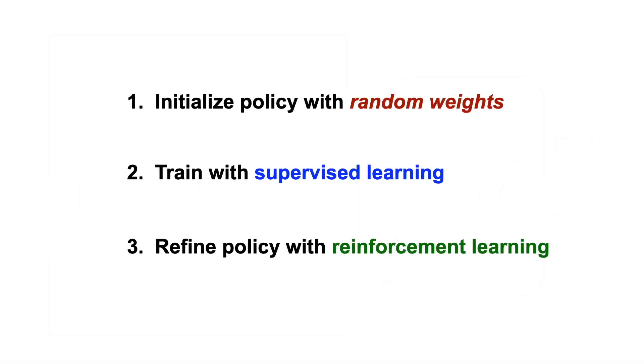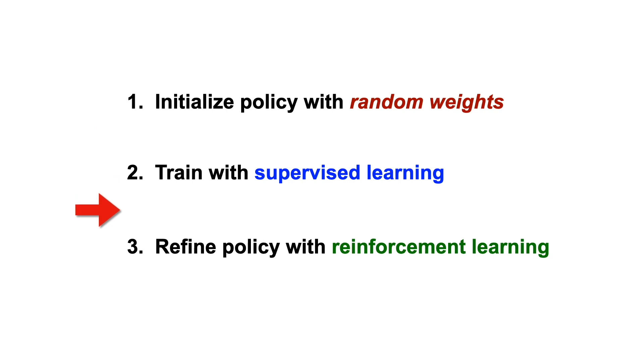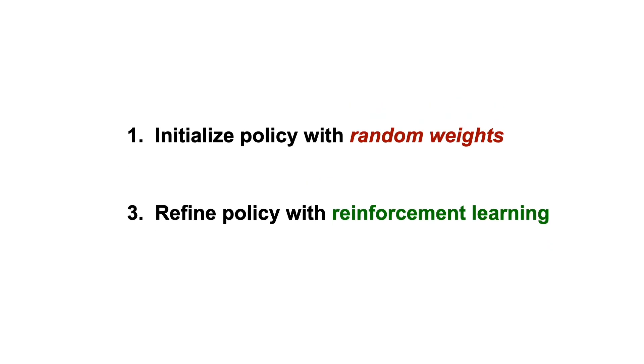To sum it up, here's the approach we've described so far. We'll start with randomly initialized weights. We then train with supervised learning, and refine with reinforcement learning. Amazingly, we can skip the middle step, and run reinforcement learning from random initial weights. It takes longer to train, but can still work for many problems.